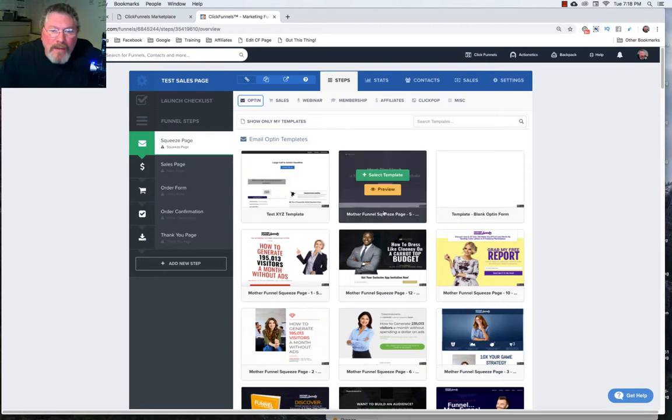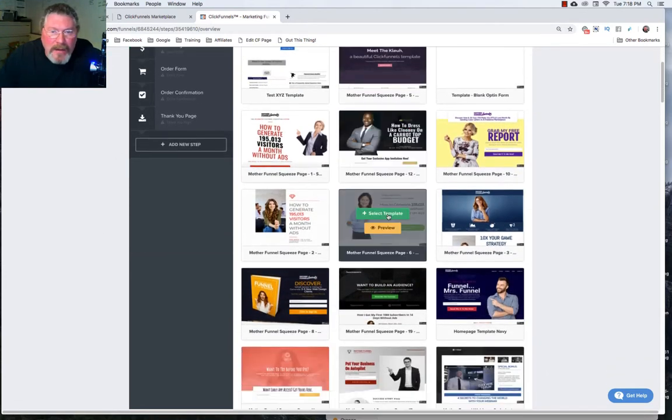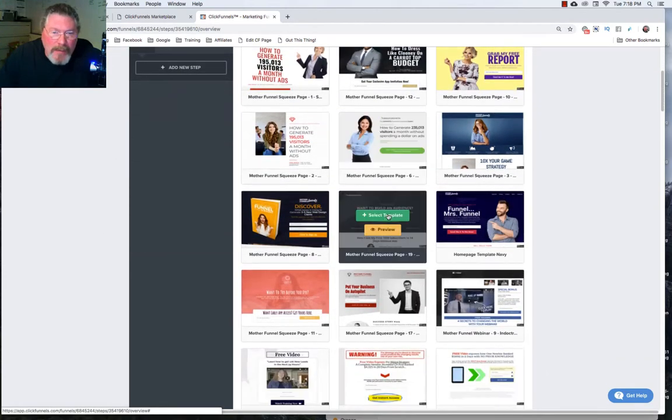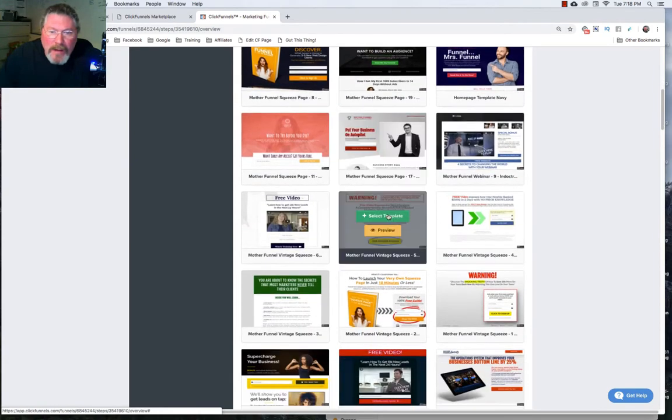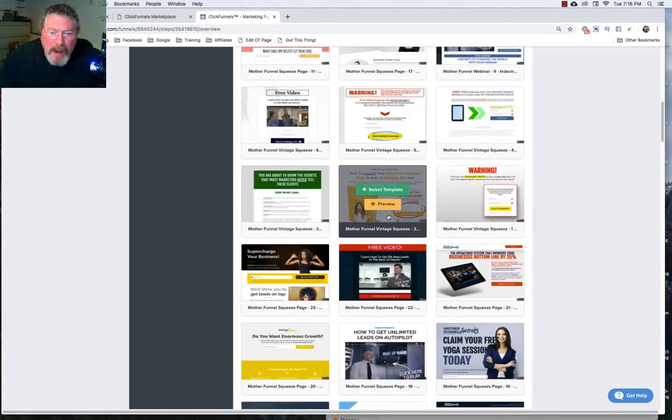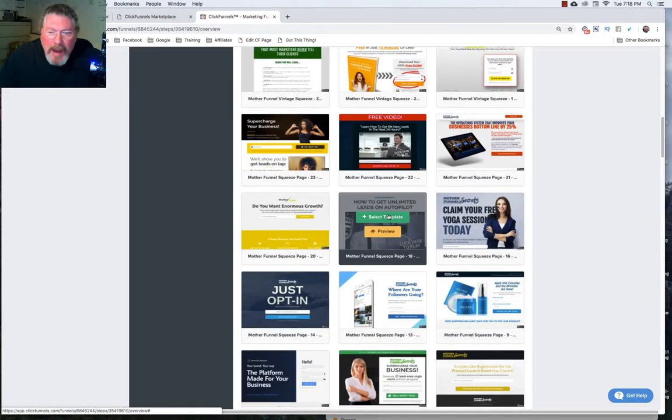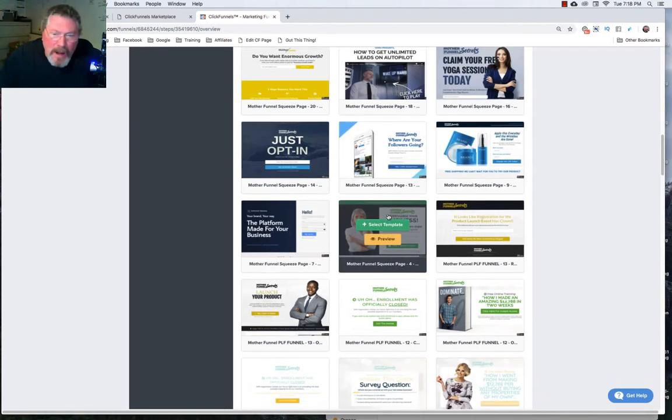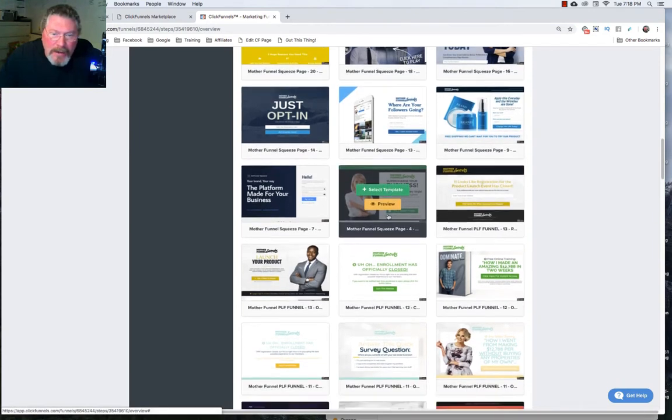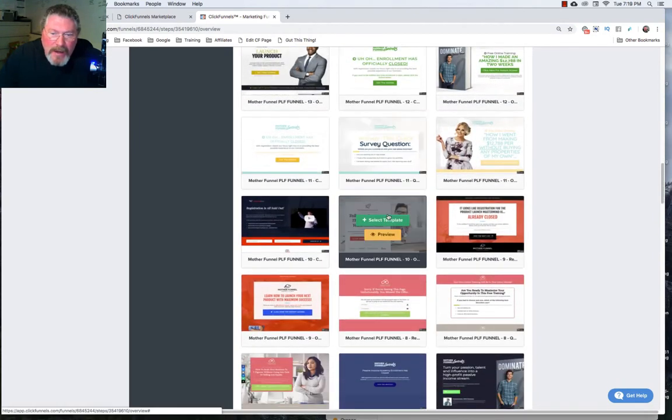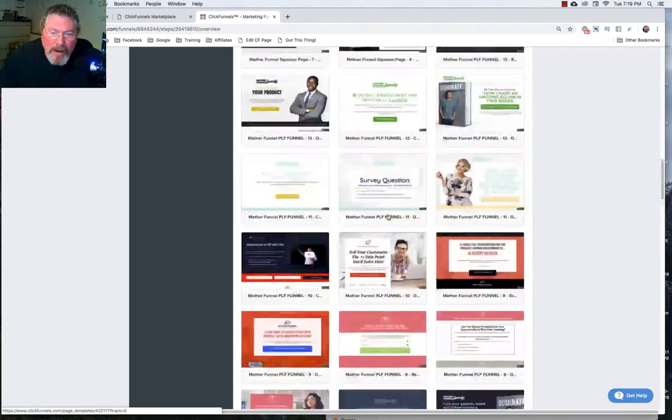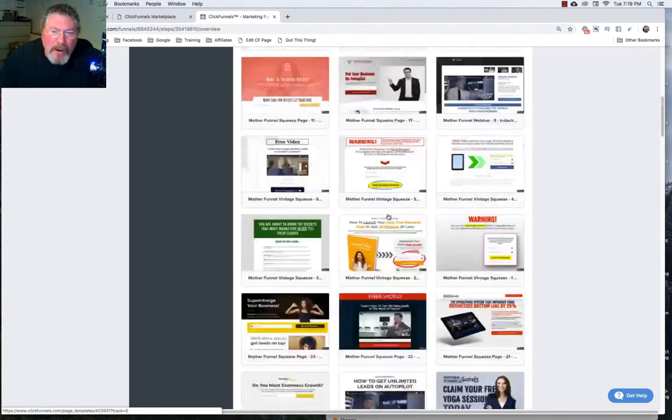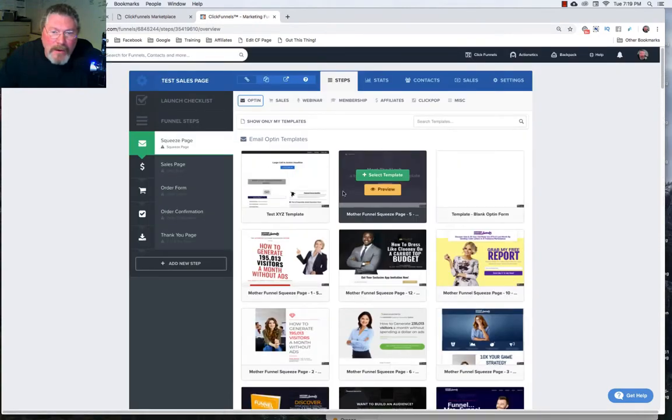Now what we have here is all kinds of different template pages that Russell had a whole bunch of designers build out. And some of these are the same as the ones that are on the free page under the cookbook. But as you can see there's a lot more here than there were under the cookbook example.